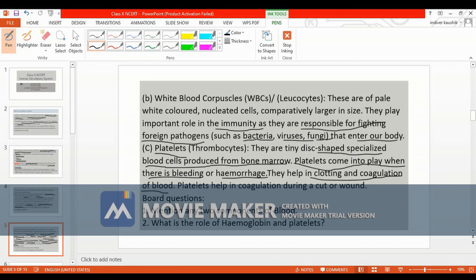Two questions can arise: first, mention any two components of blood; second, what is the role of hemoglobin and platelets?